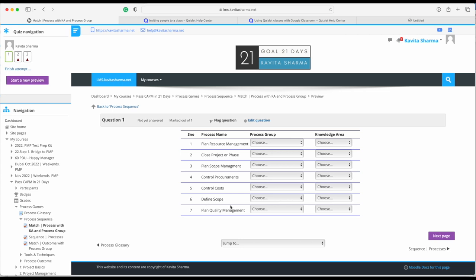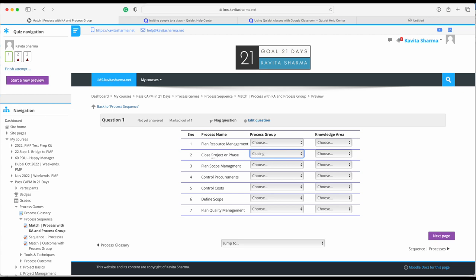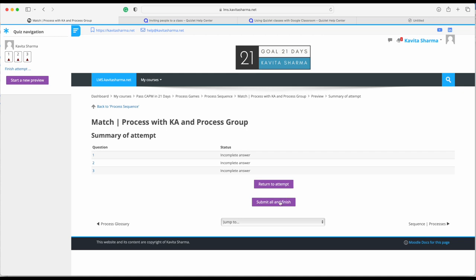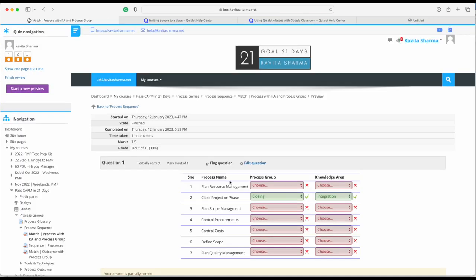The last one: 'Close Project or Phase' — only one process is in Closing. Whenever we talk about the entire project or phases, things like knowledge management or change management that span across knowledge areas are part of Integration. I'll finish the attempt and see if we got them right. Close is Closing and Integration — that's correct.